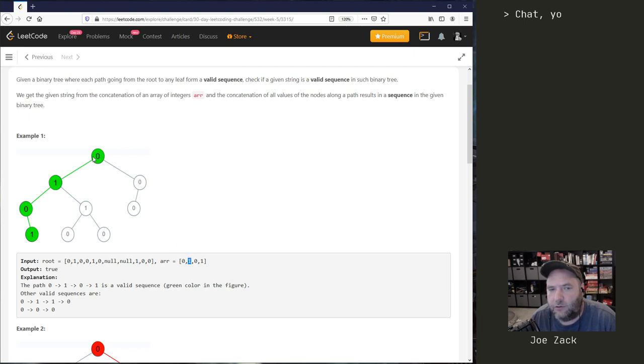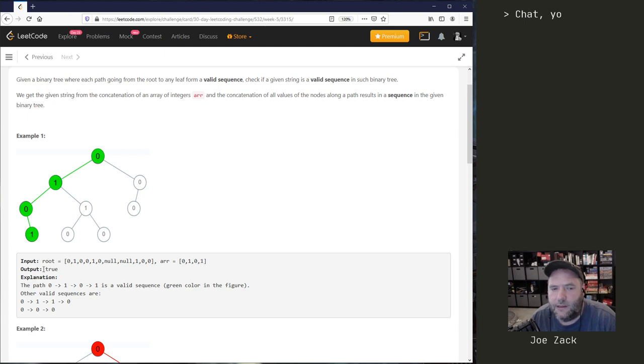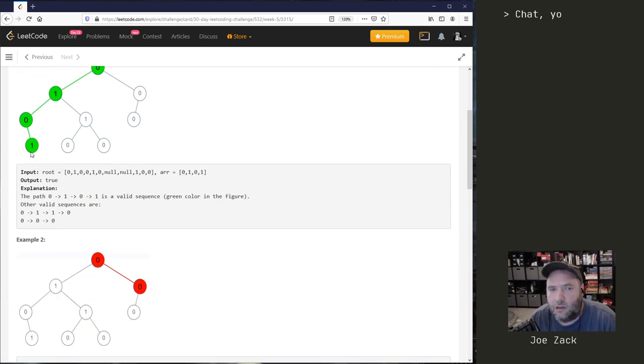The trick here is that we potentially have different options. This is a very simple example because when we go to zero, we know that this must be the root, otherwise it's not a valid sequence. One, there's only one one here, so we can go to the left. Go to zero, there was only one decision to make, only one option. Then the value one, and we can see that is in fact a leaf with no children. So the output here is true. A standard DFS could have easily found that.